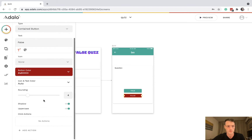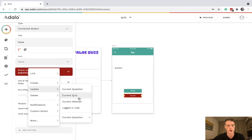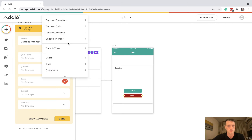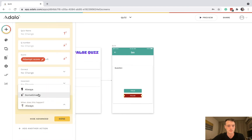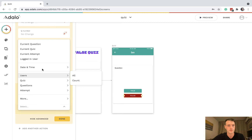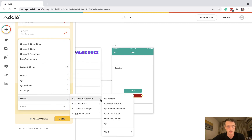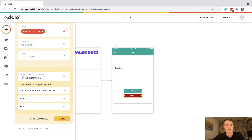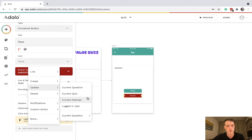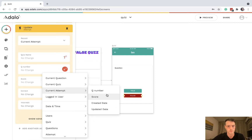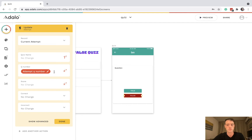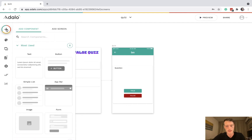For the false button it's more or less the same: update the current attempt score to current attempt score plus one, and that happens sometimes if the current question correct answer is false. Then again, update the current attempt question number to question number plus one, and that always happens.